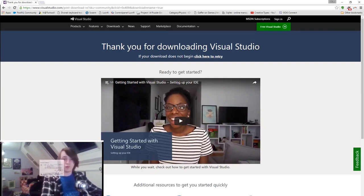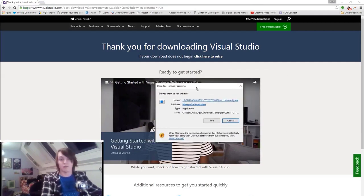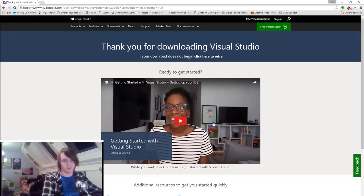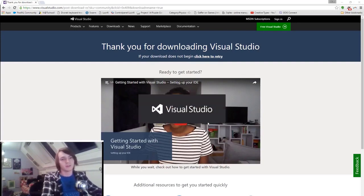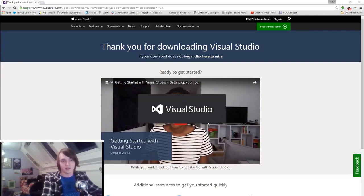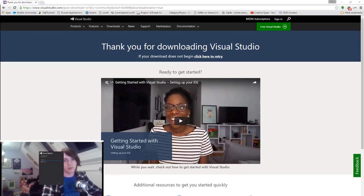If you ever have any questions about C++ or Visual Studio or anything, I can help you. If you ever want to get a bit further ahead of the tutorial, I can advise you on what to do. I'm here to help you. Now we're going to continue with the installation.